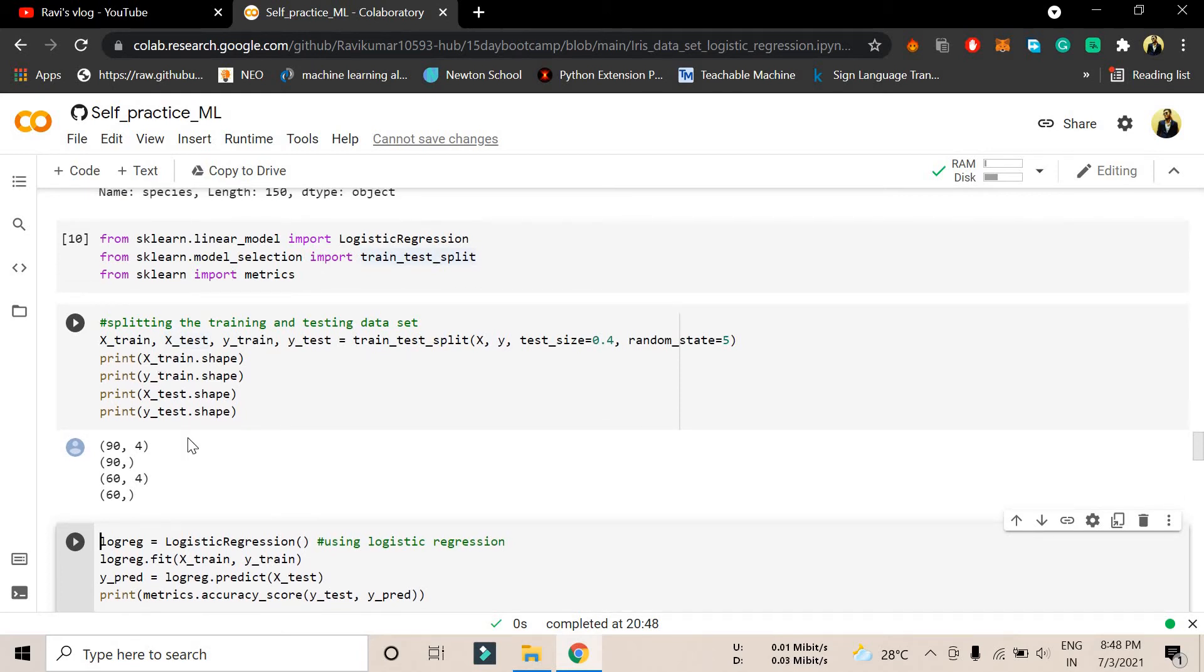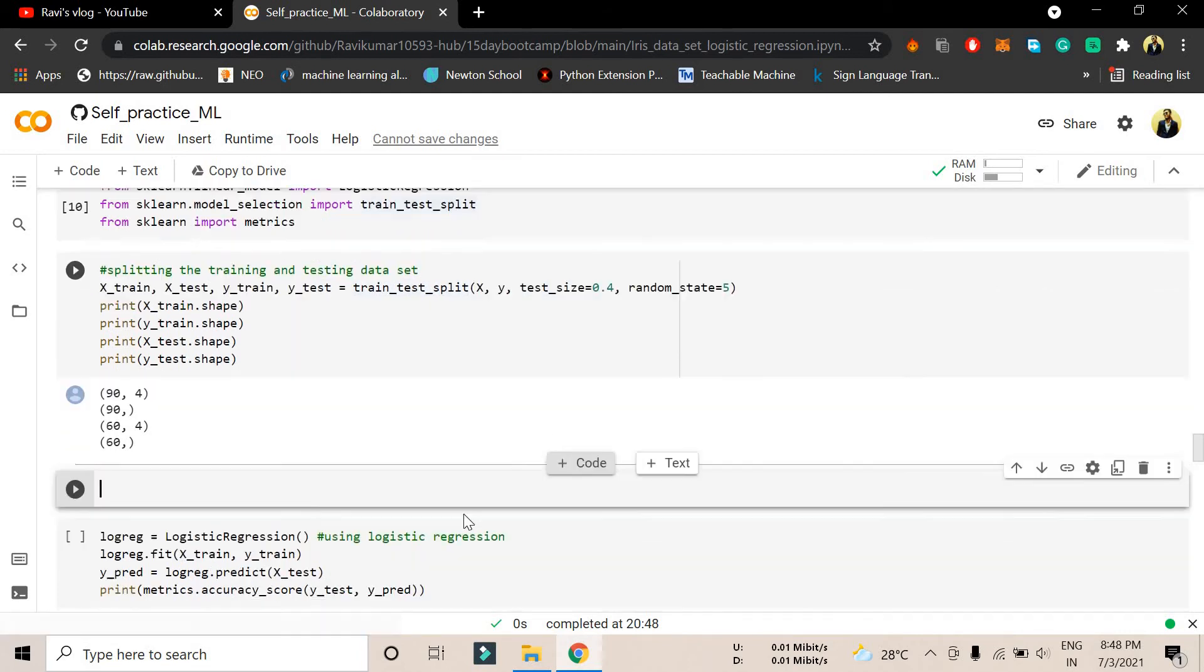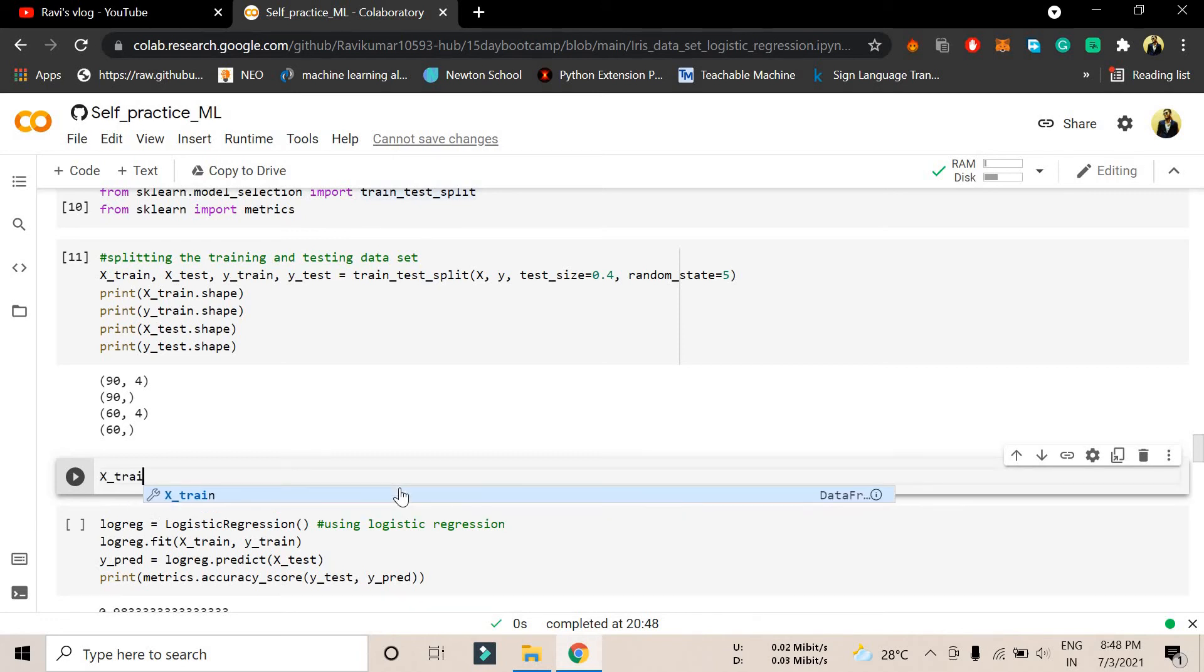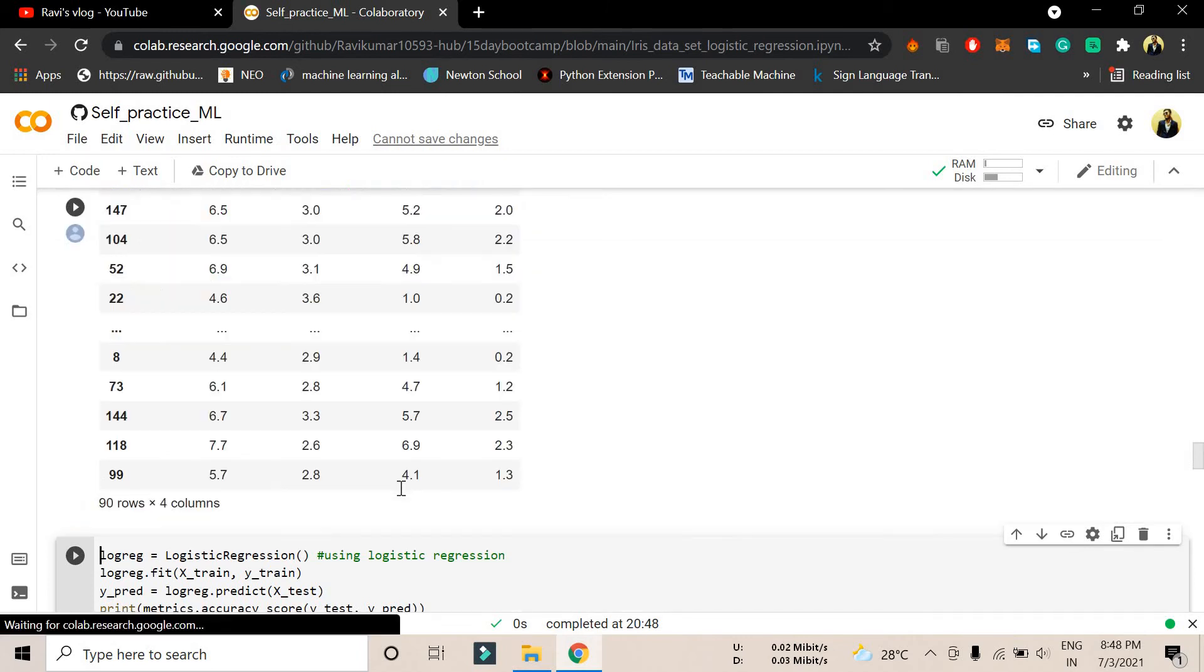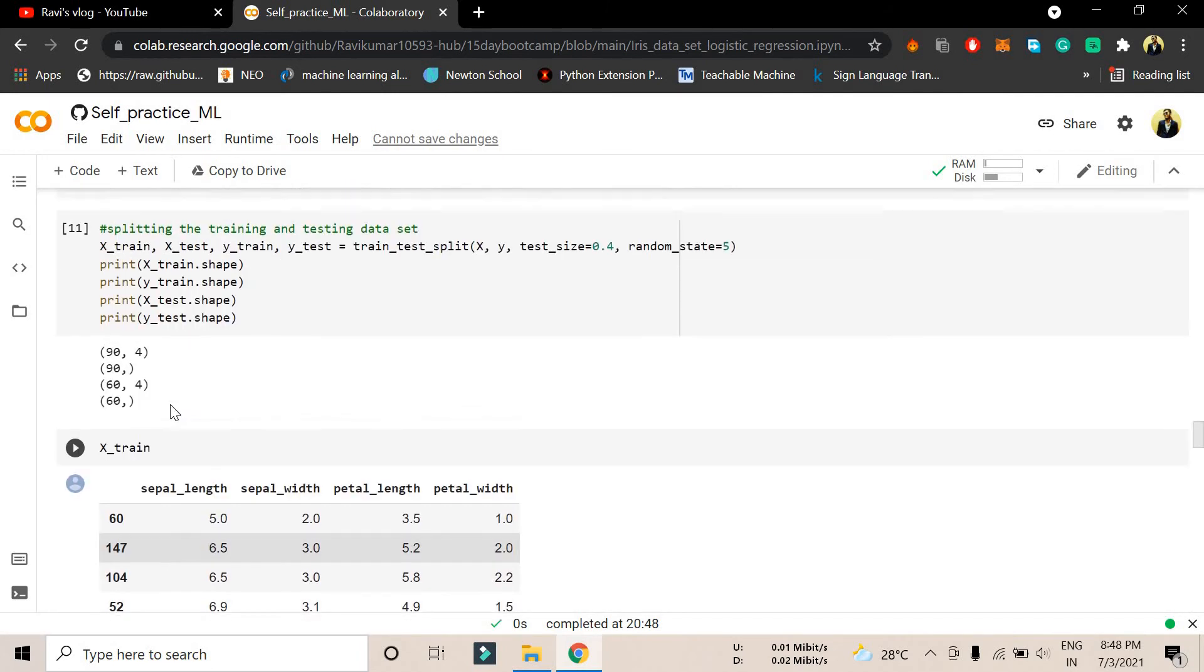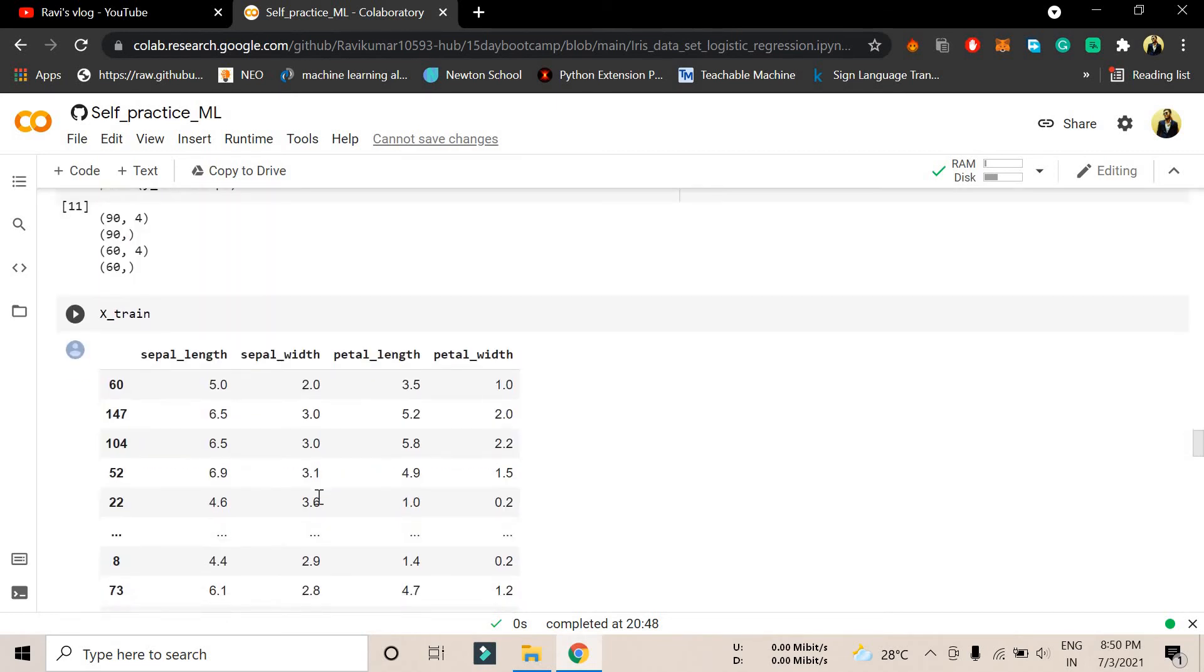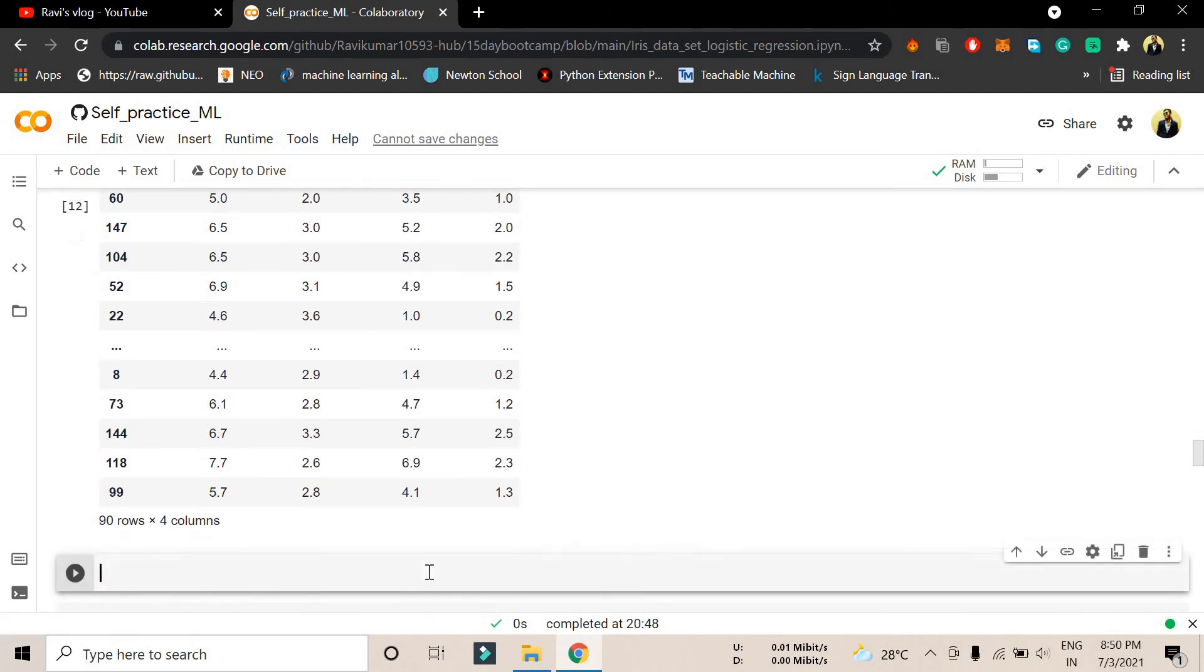You can see here we have x_train having 90 comma 4. Let me see how my train and test data looks like. If I want to see how my train data, if I want to print x_train, x_train looks like this and it has taken 90 comma 4.